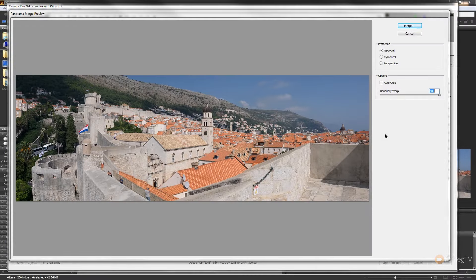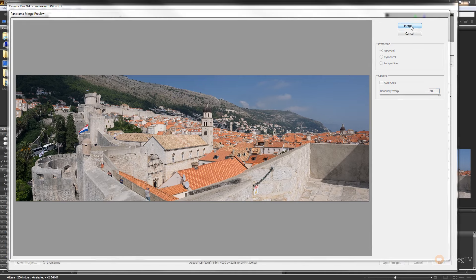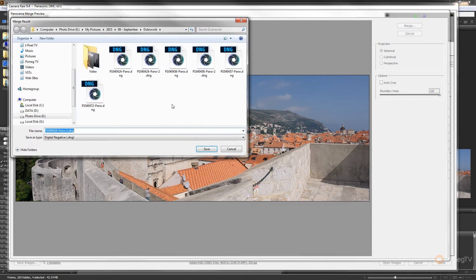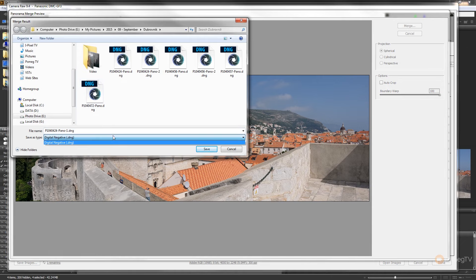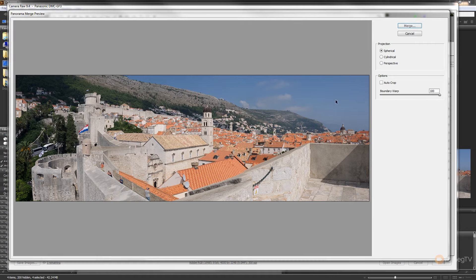So once we've got everything laid out exactly as we want and the boundary warp giving us all of the image, all we need to do is hit the merge button in the top right-hand corner. That will now ask us to save the image. You can choose what file format we want, which is DNG in this instance, and then we just hit the save button and we have our panoramic all put together for us.